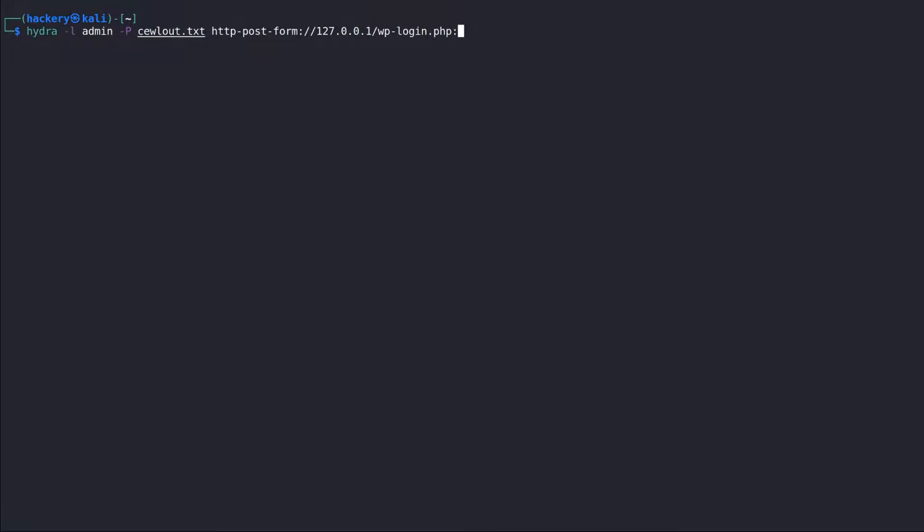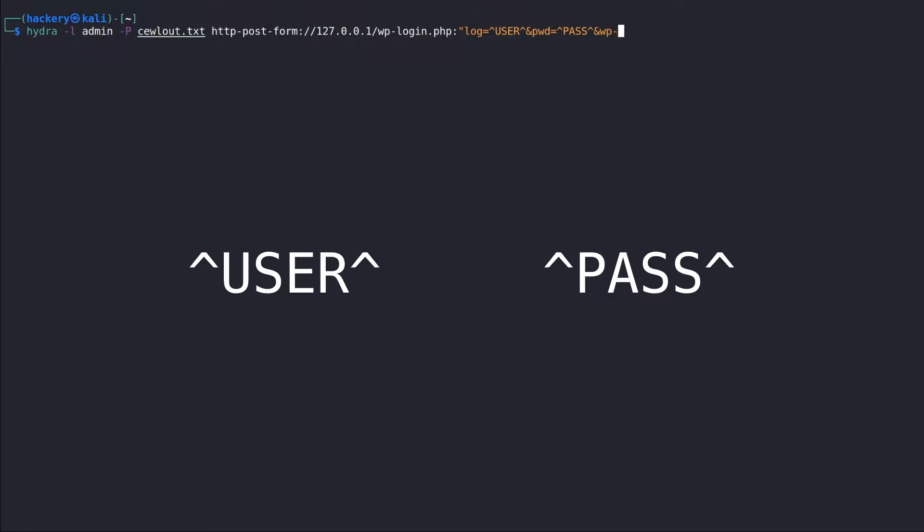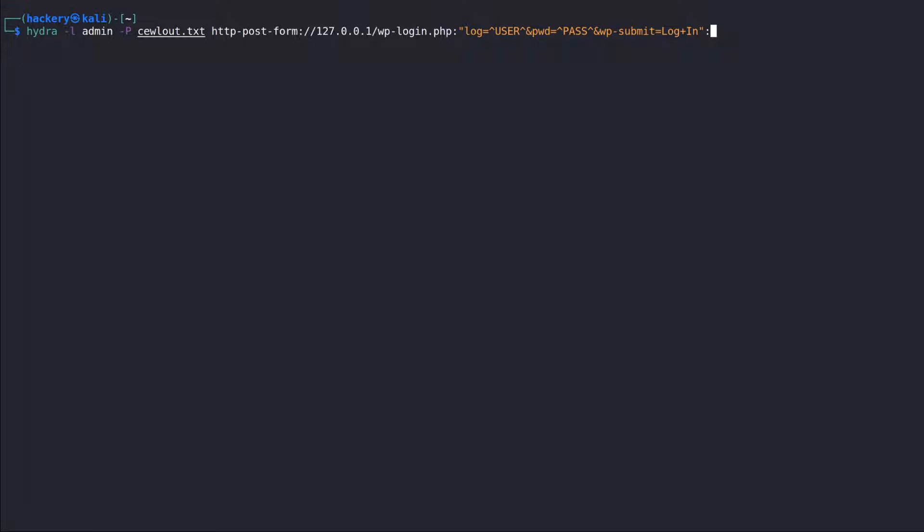The POST request itself is the next command. We will need to select in the request which fields we want to brute force. We can use the user and pass text in our request in the positions that we want to brute force.